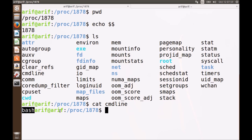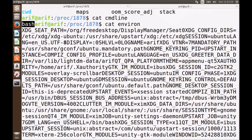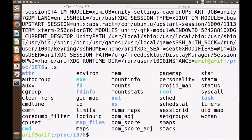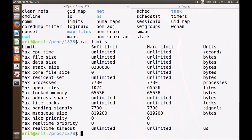Similarly, we have a file called 'environ' containing environment variables — this is a file which contains a long string with all the environment variables. We also have a file called 'limits'. Let me shrink it a little bit — this limits file contains a platter of information.